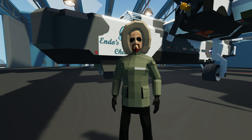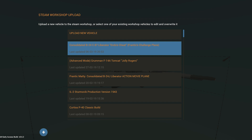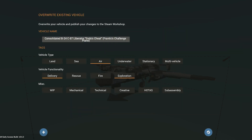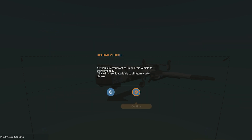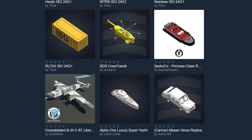All right, so once we're done, we go ahead into Stormworks. Hit the upload button, upload it to the same one I already did, confirm, hit upload — and wham! My new vehicle is uploaded with the new icon that looks just like this.